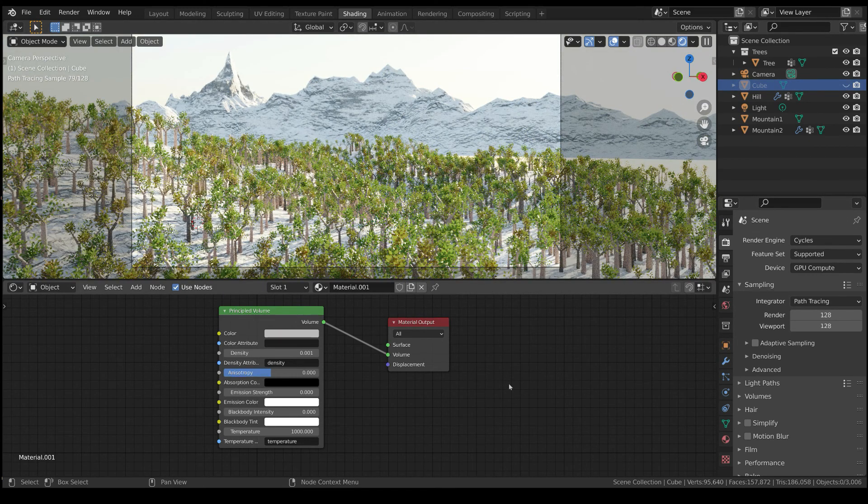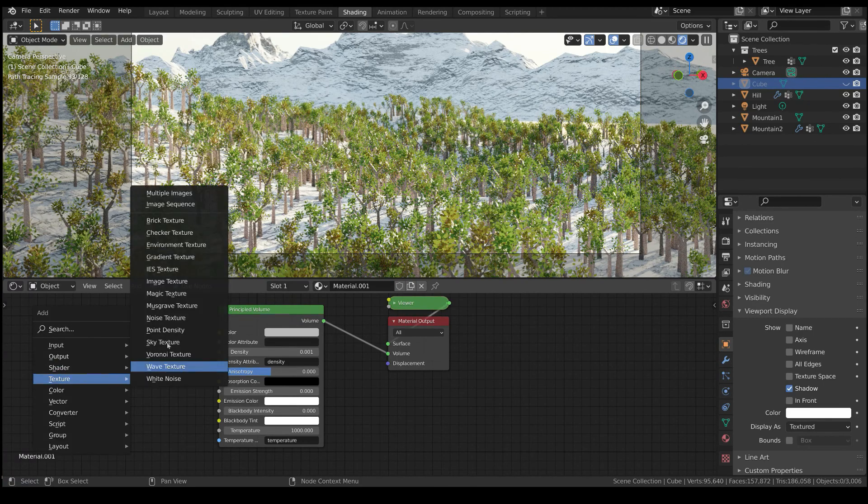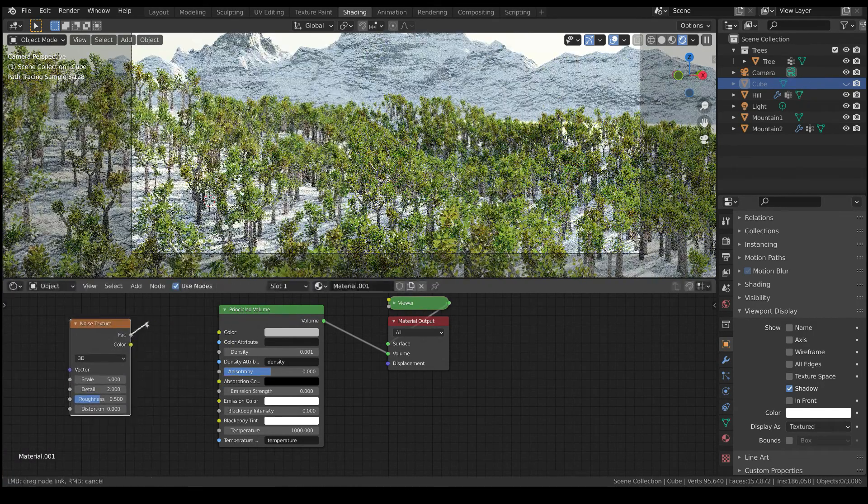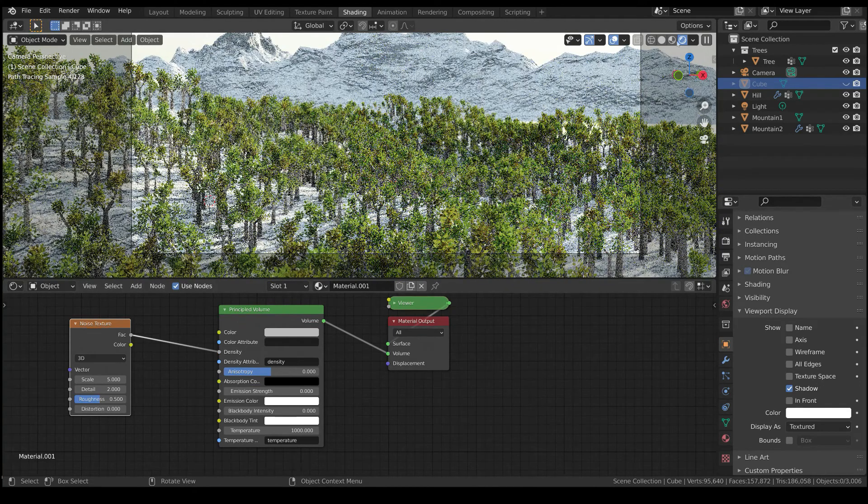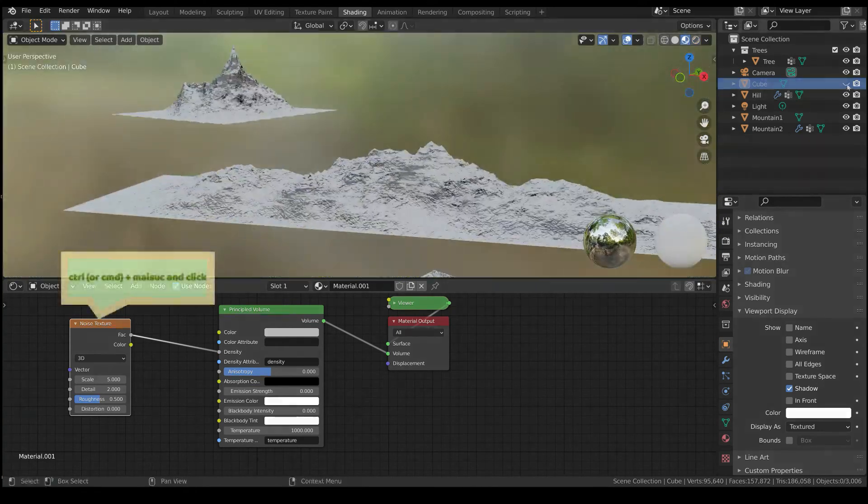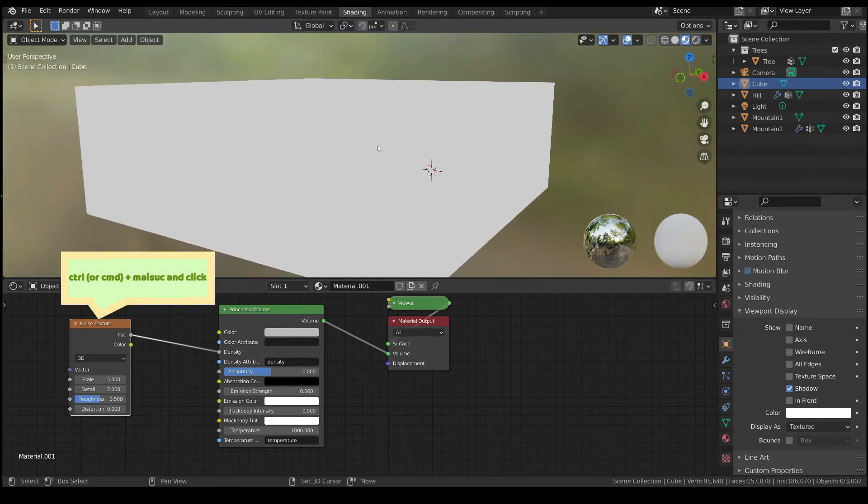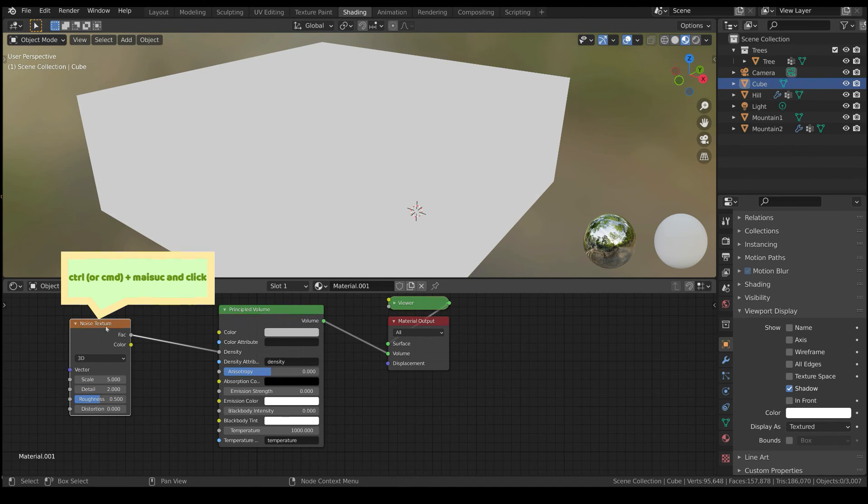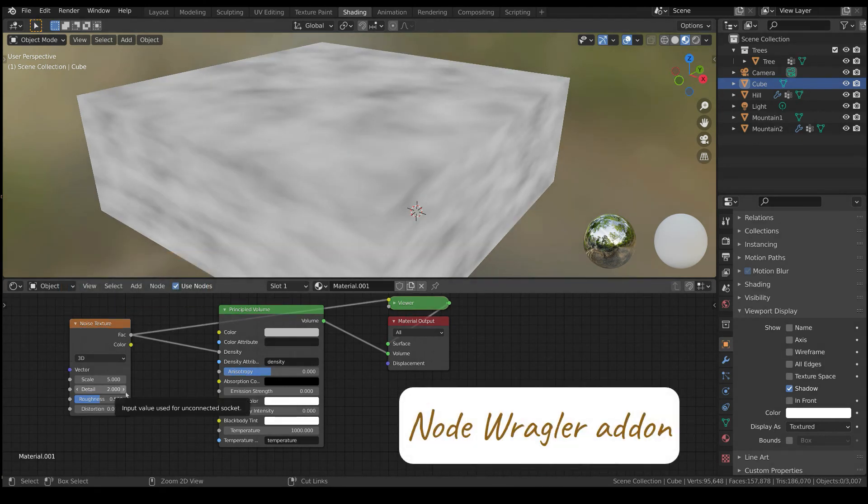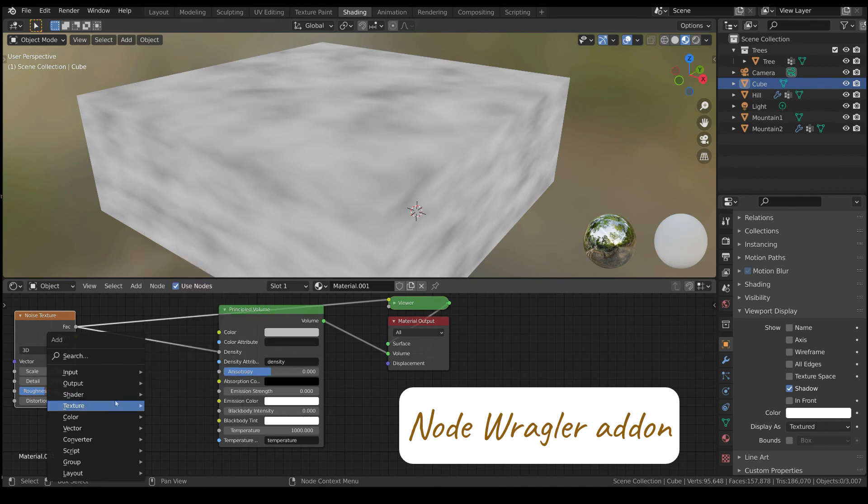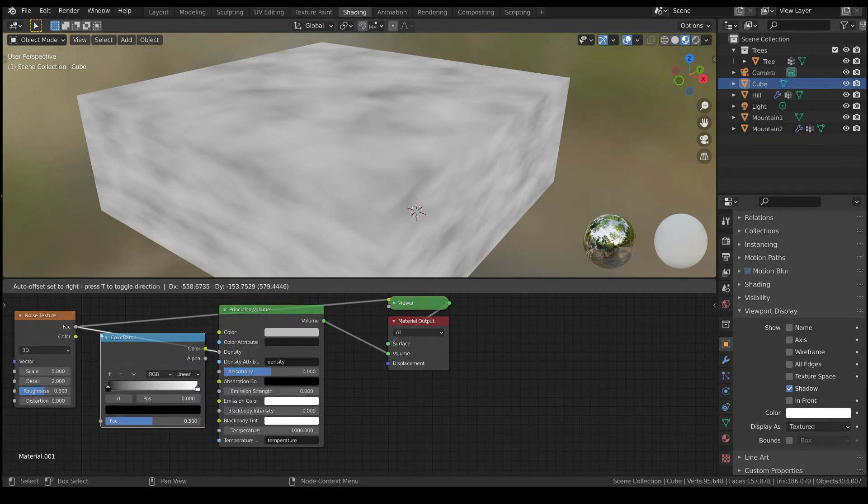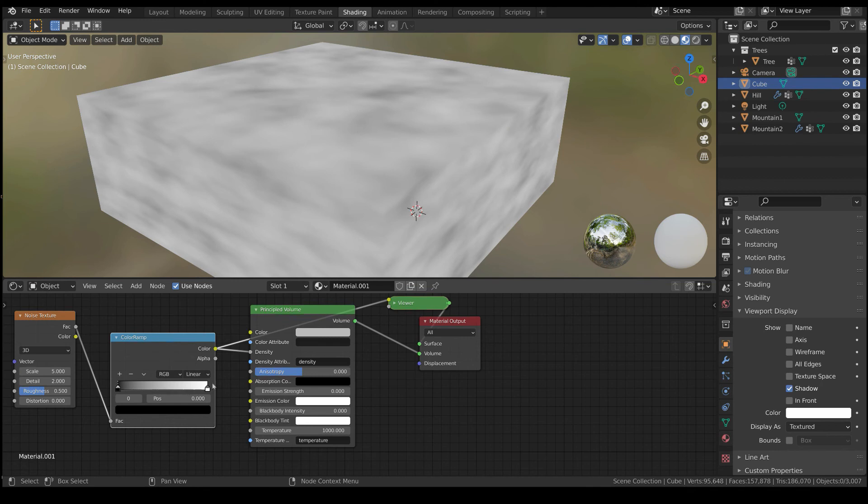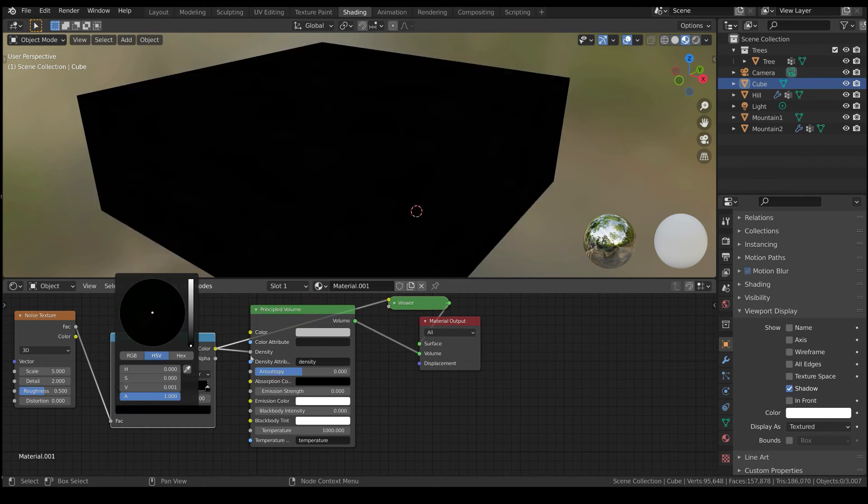We can also add some variety to the fog by adding a noise texture as the density input. In order to see the noise, you have to press CTRL or CMD and SHIFT and then click on the noise texture. Oh, this is a Node Wrangler add-on shortcut! Also, add a Color Ramp node in order to lower the density of the fog. You have to click on the white color and choose a dark gray shade, for example something as low as 0.001.